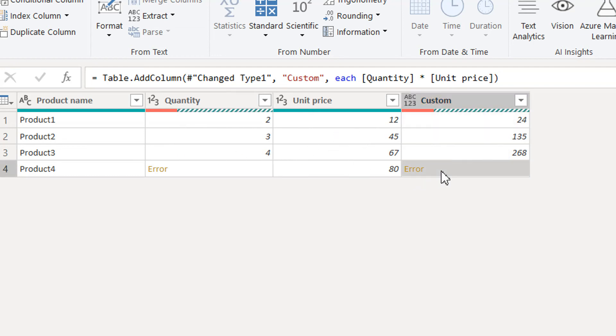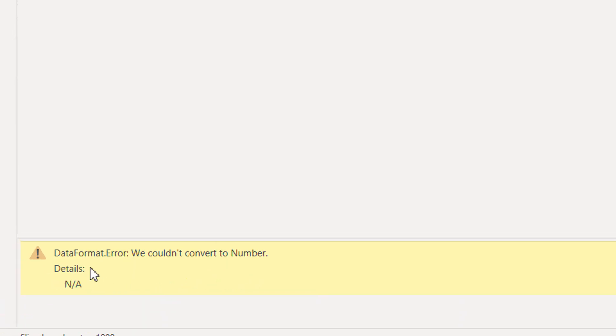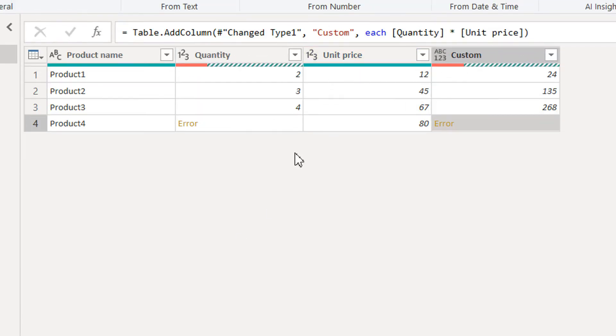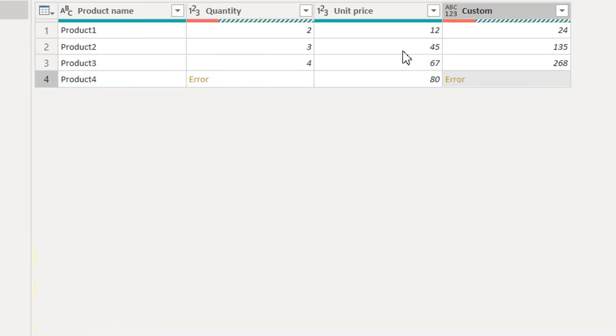Click OK. Here you can see we are getting results for the first three products, but again we are getting an error message. Data format error, we couldn't convert to number. It is not possible to convert N/A to a numeric value.